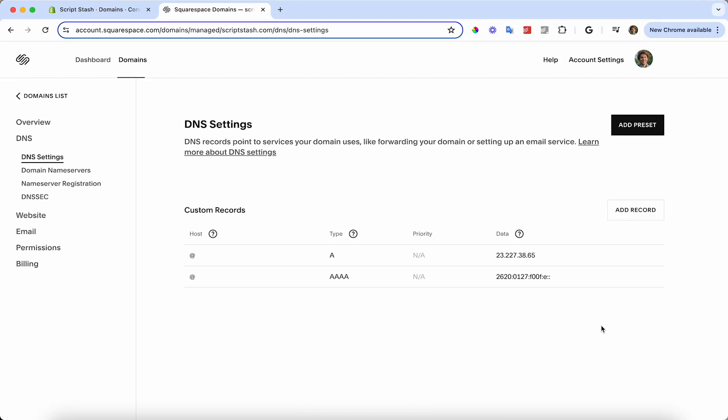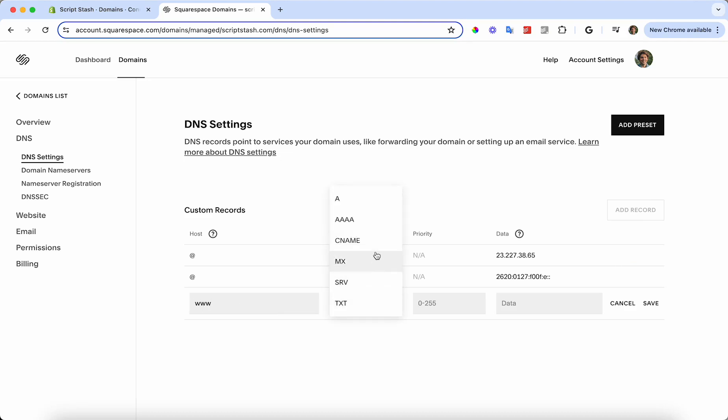The last record that we need to add is a CNAME record. I'm going to add record again. I'm going to put the host as 'www'. The type is going to be CNAME. The alias data is going to be shops.myshopify.com with a period at the end. This again will be in the description. Make sure that this last period is there. It's very important. I'm going to save that.